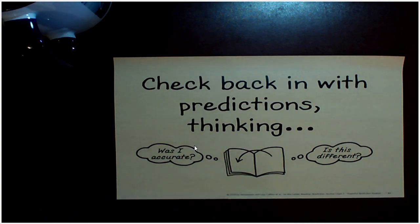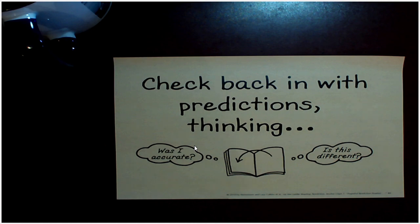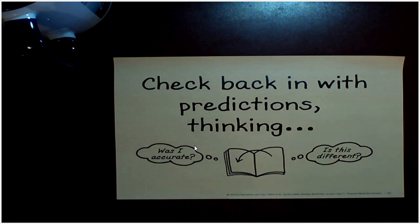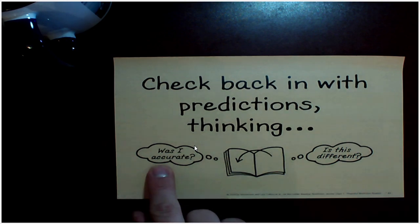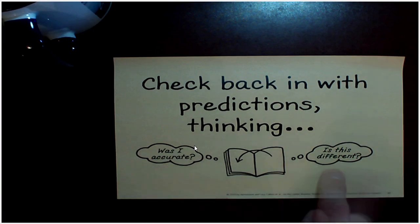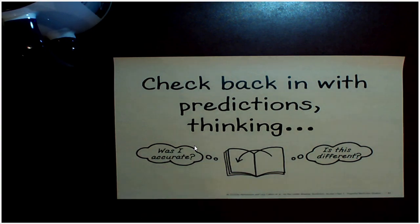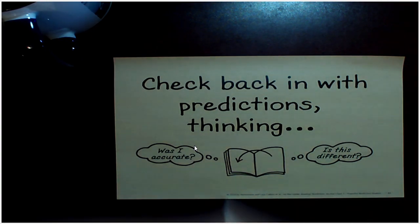So readers, we're going to read pages 14 and 15 next, and I want you to look at the prediction you just made. After we're done, check back in with that prediction and ask yourself, were you accurate with your prediction, or did this page give you different information that you didn't know about?